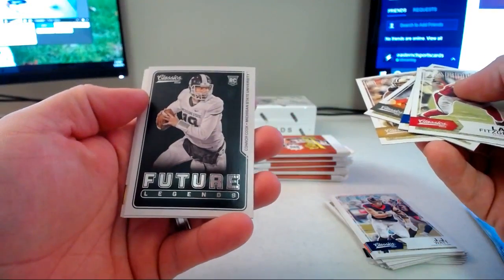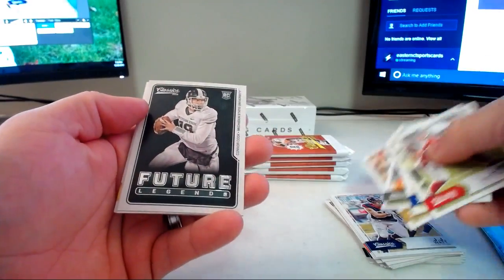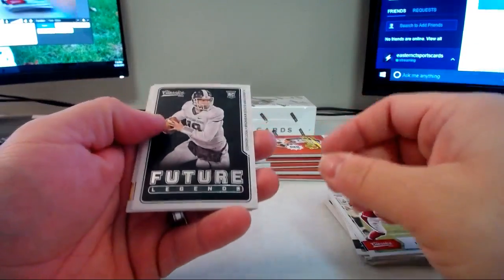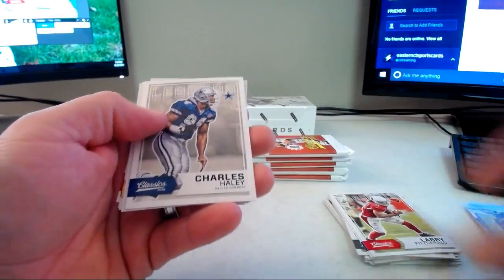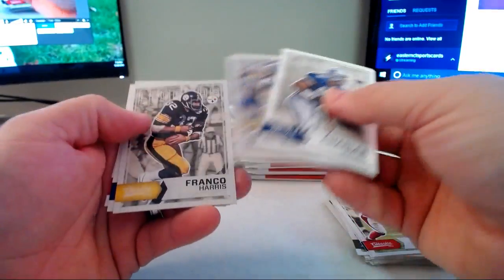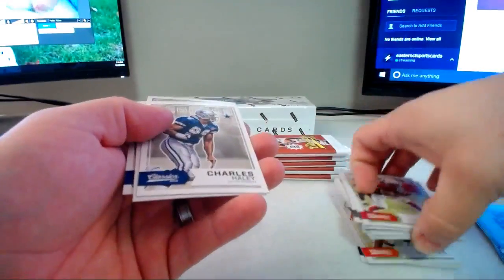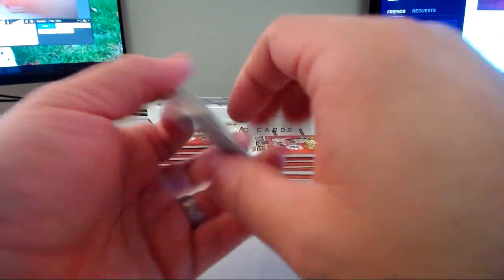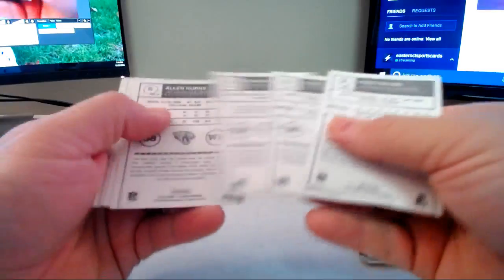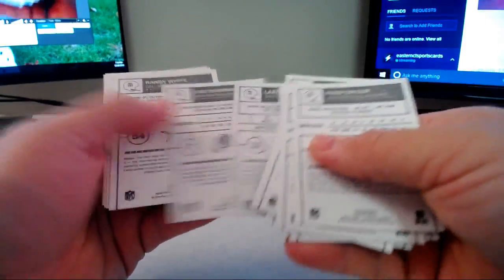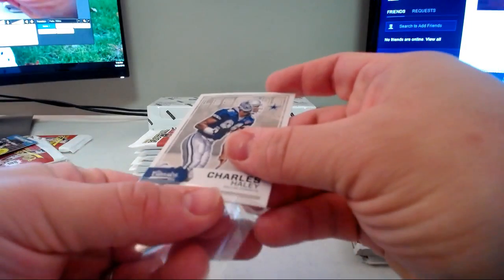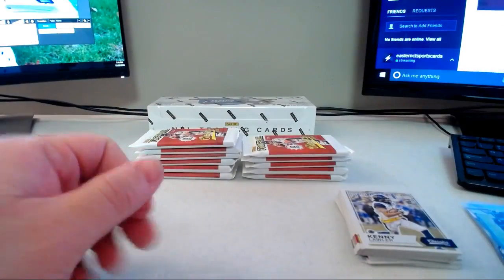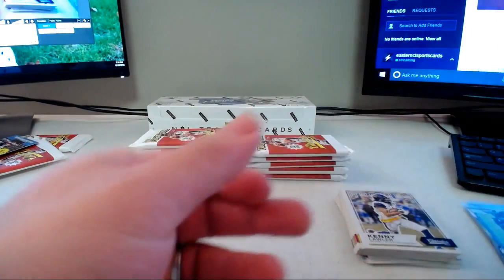Future legends Connor Cook, I thought that was, sorry. Kenny Lawler rookie. I didn't look at the back of those, let me look real quick. Oh, the Charles Haley red back. That's why you gotta look through first before you put him in the stack Mike.